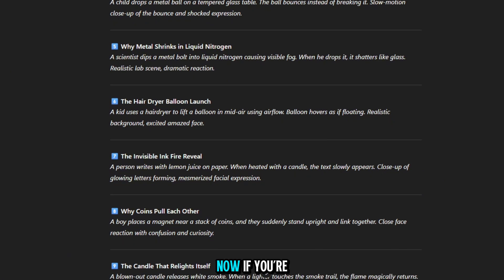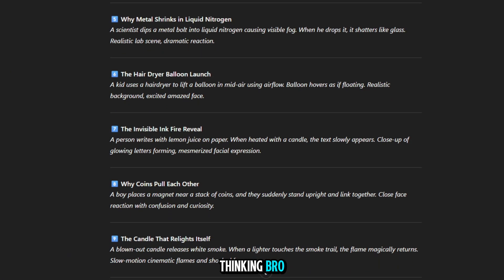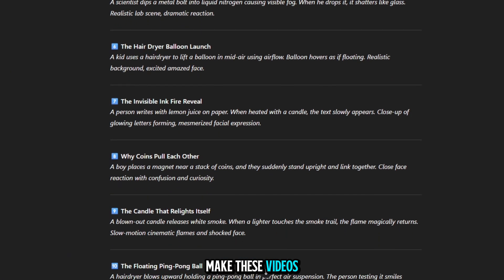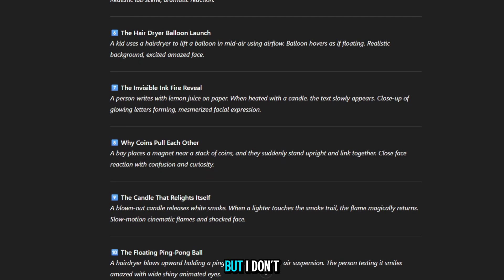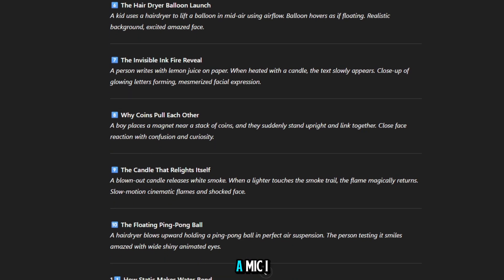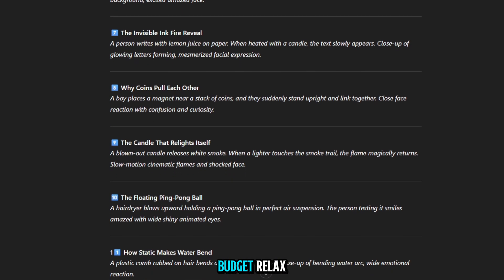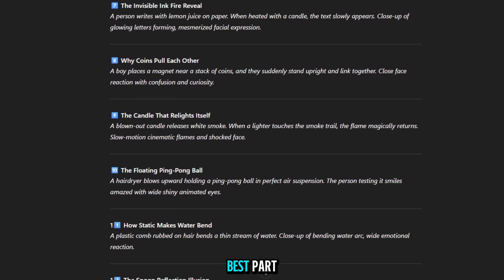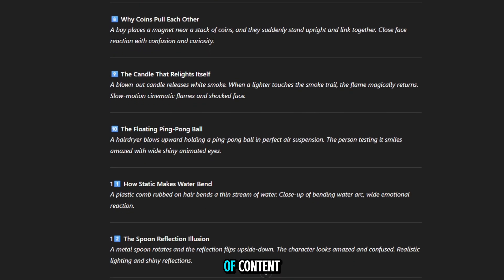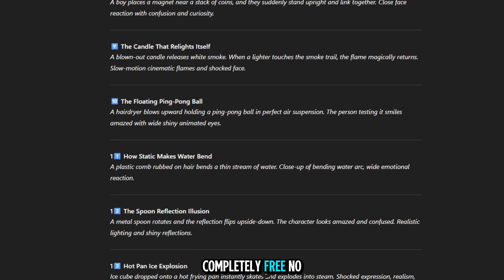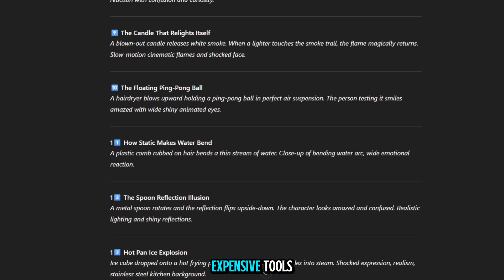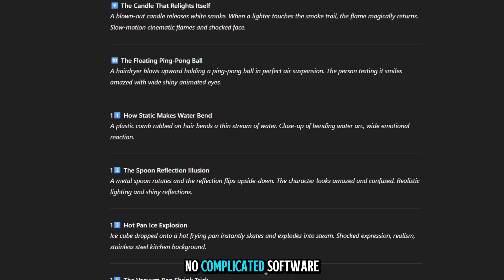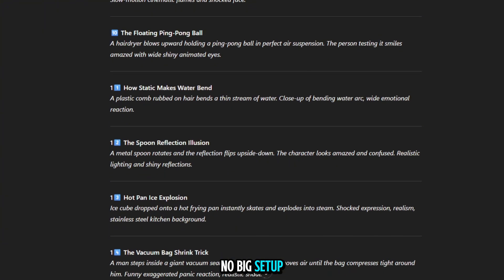Now, if you're watching this and thinking, Bro, I also want to make these videos, but I don't know animation. I don't have a mic. I don't have a budget. Relax, because here's the best part. You can create this entire style of content completely free. No expensive tools, no complicated software, no big setup.